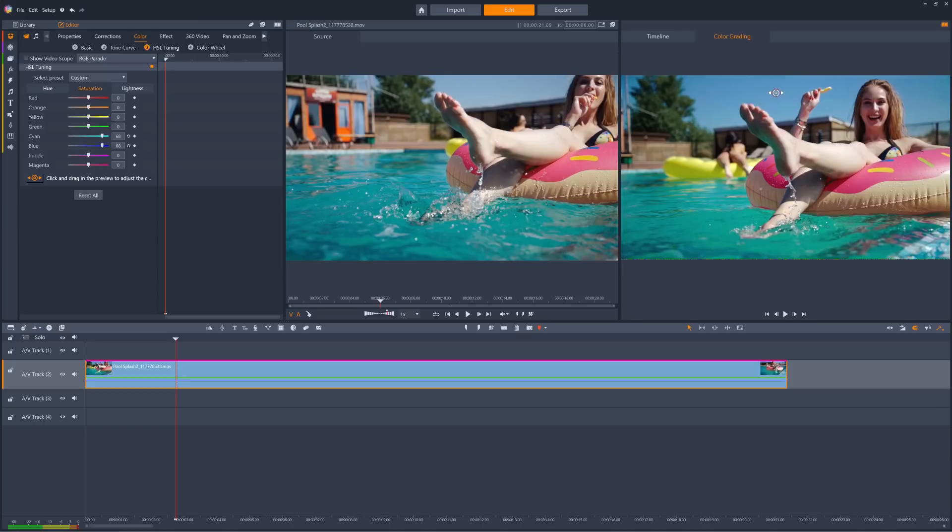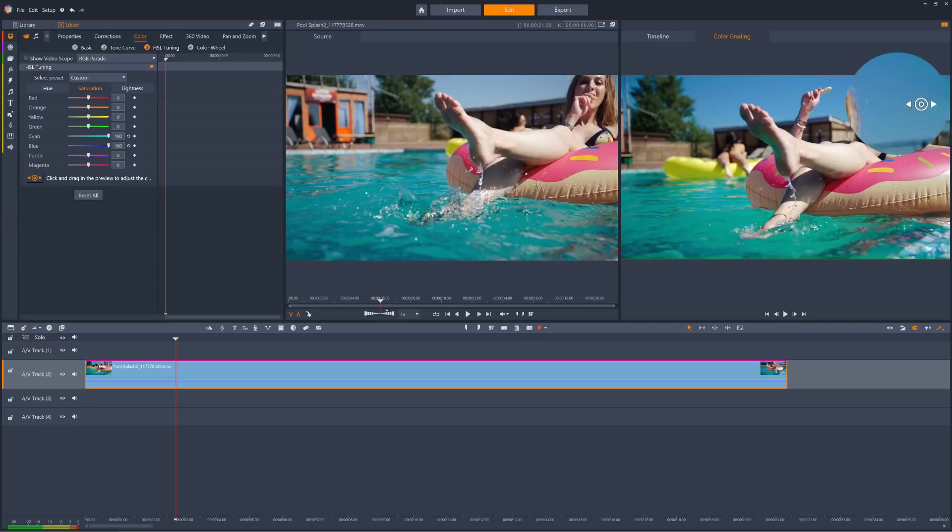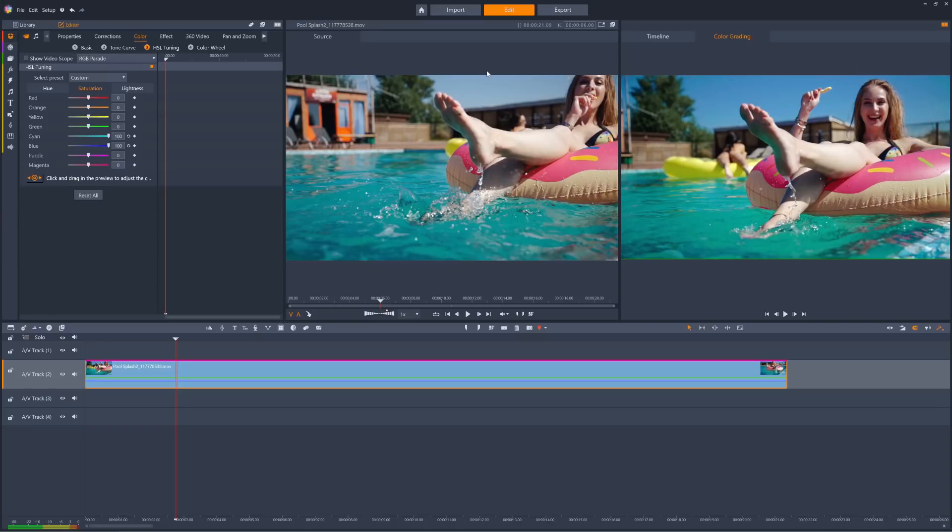Be careful with the extremities of this option, however, as it can create corruption at extreme settings, as we can see in the top right of the clip here. We'll dial it back a bit manually by turning the cyan and blue sliders down.